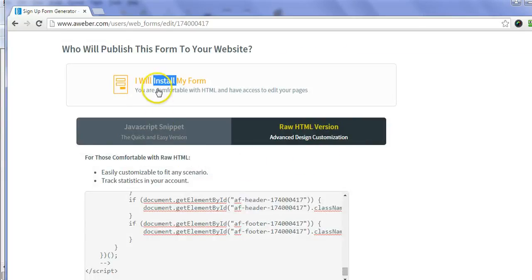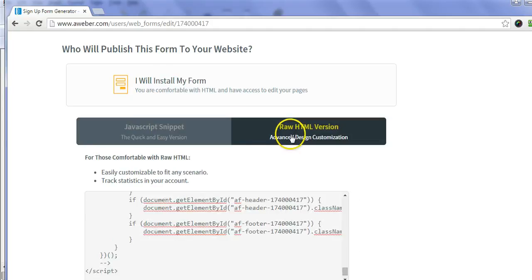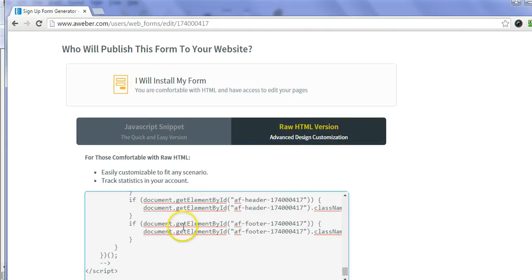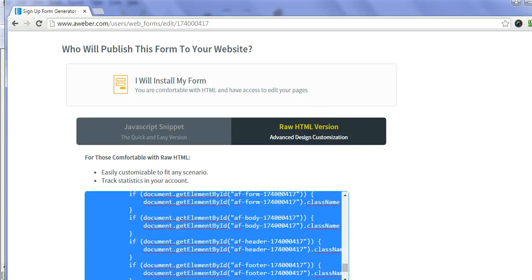You'll see two things come up: the JavaScript snippet or the raw HTML version. You want to use the raw HTML version, so I would copy all this.